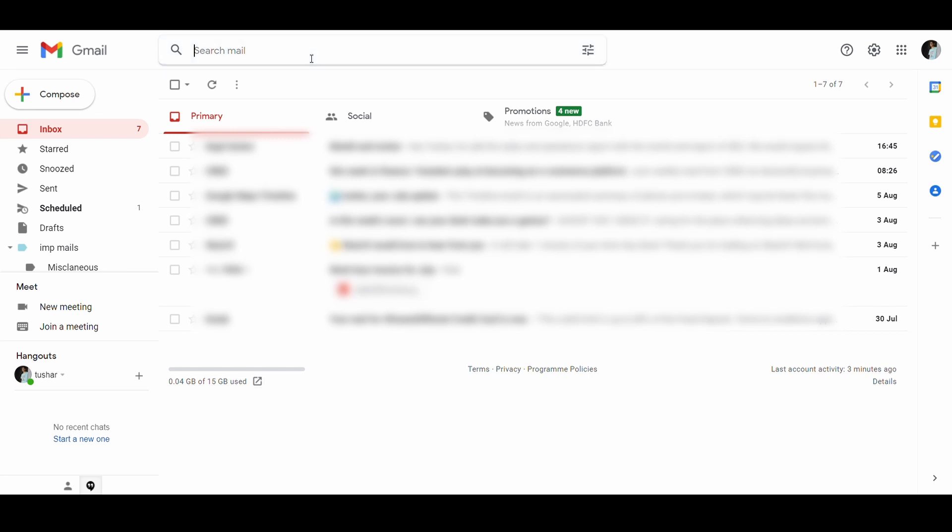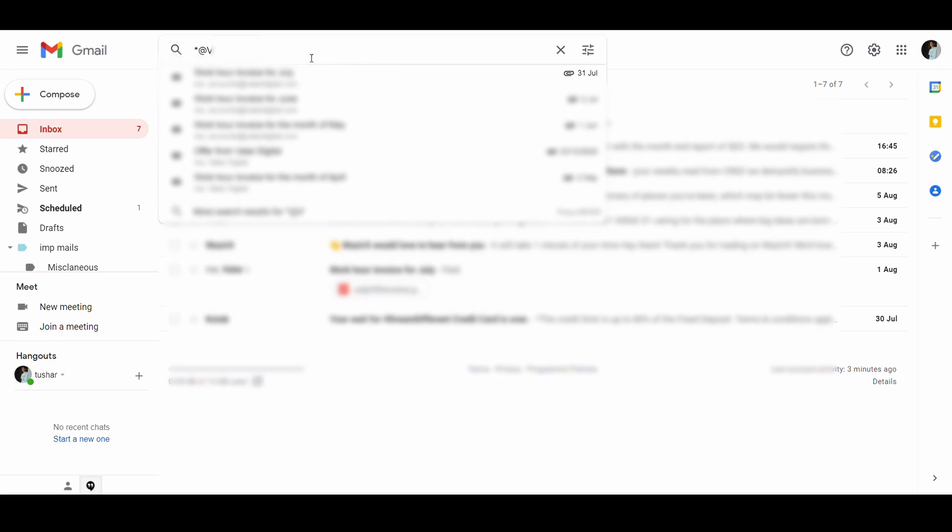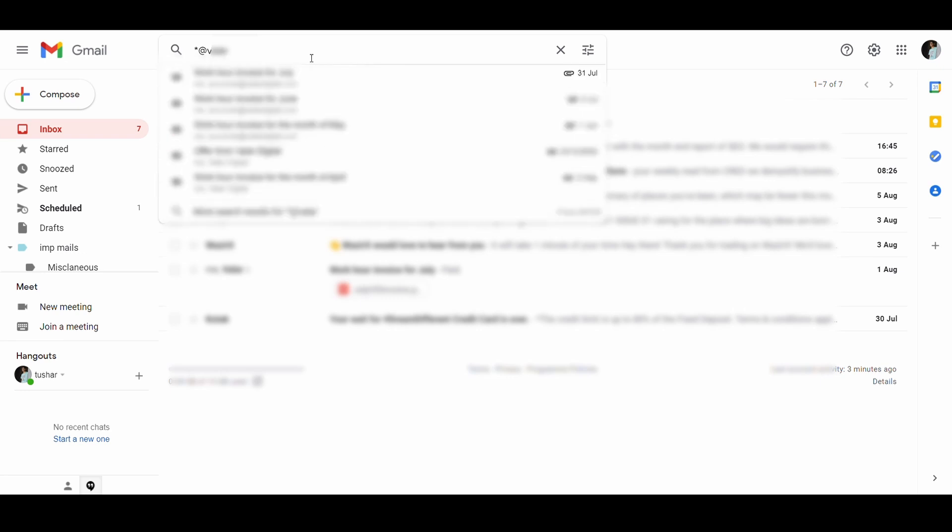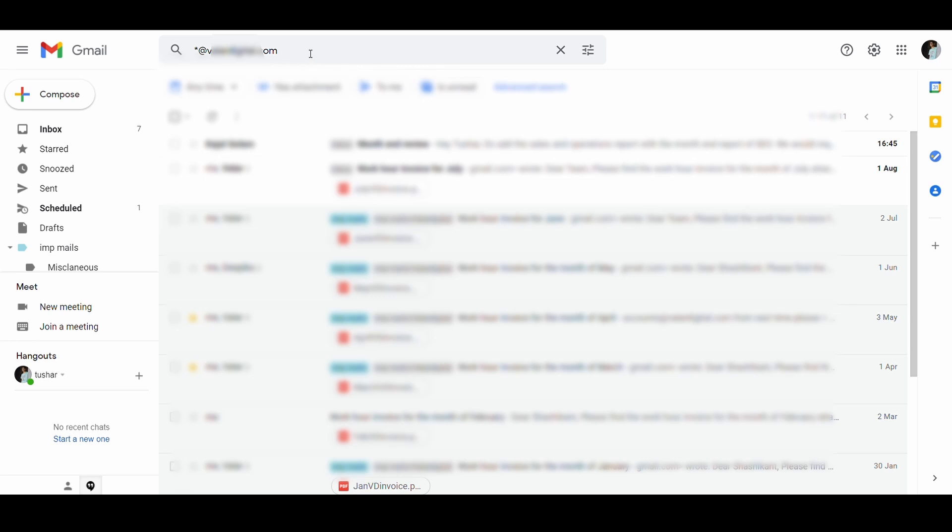Instead of going through each email, you can use the asterisk search operator. For example, I want an email from one of my colleagues at xyz.com. I will enter asterisk at xyz.com in the search bar of Gmail. Then, you can easily find the author you wish to contact by browsing all the emails from that domain.